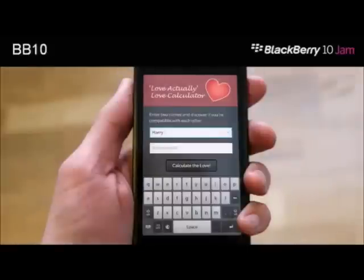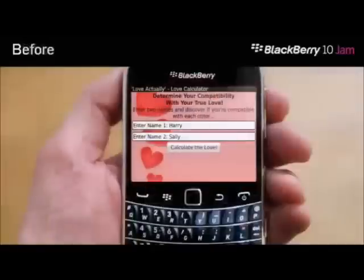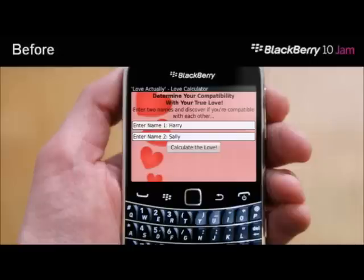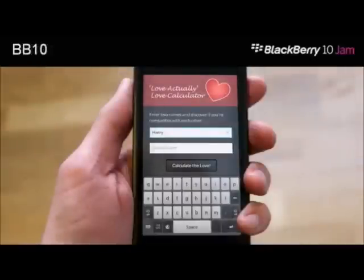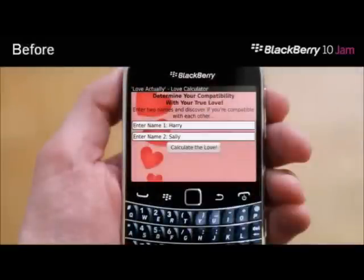This is what it could look like if you made it for BB10. Here we have two headings, but in my opinion you only need one heading. Then you have a text for a little tip or instruction about what this is and how it works, and I've kept that.